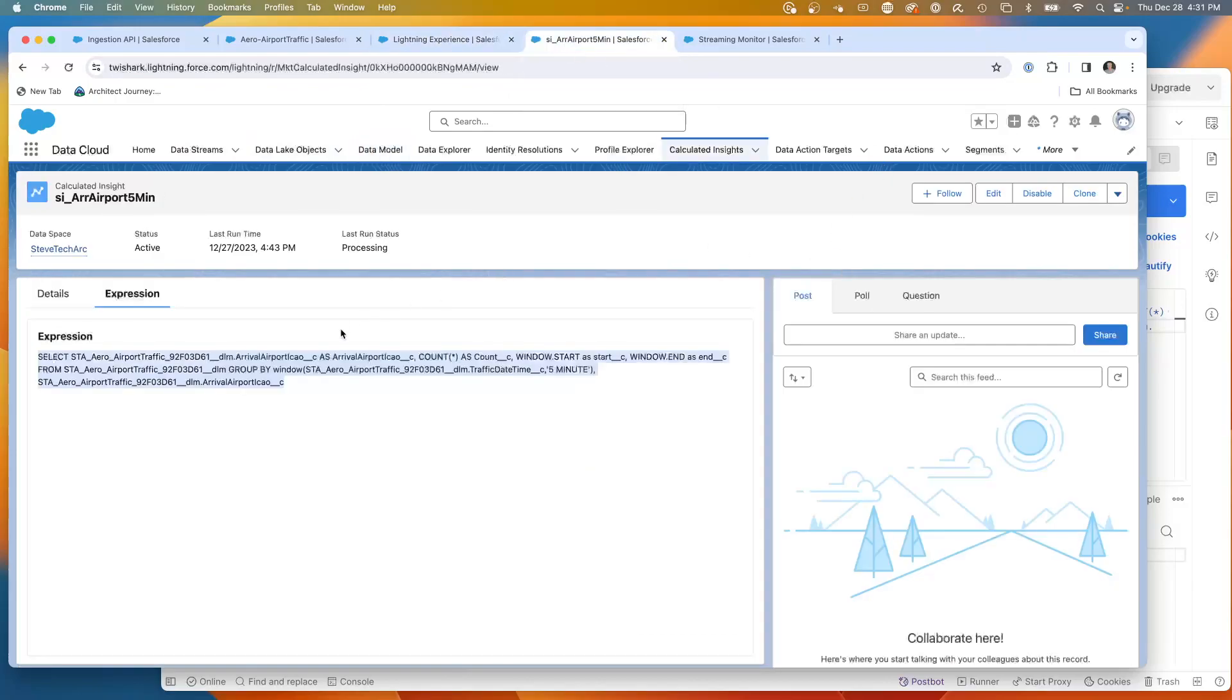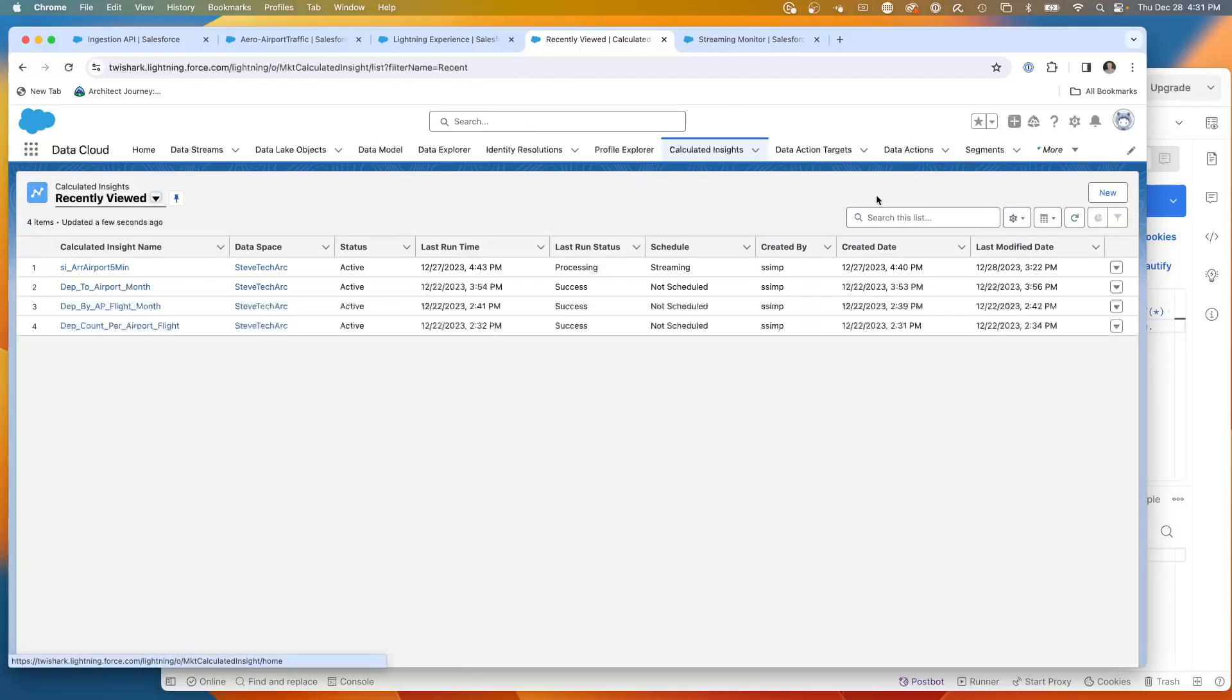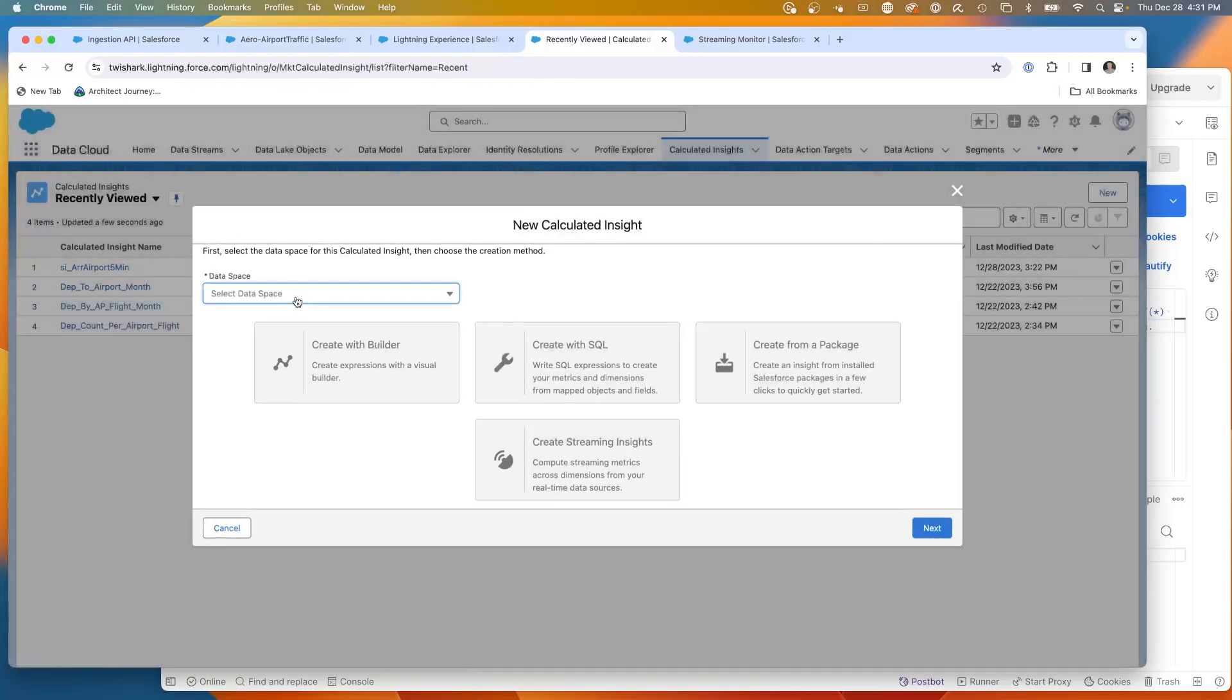I have an existing streaming insight. What we're going to be doing is building a new one up, but let's take a look at this. We're going to build a new one up, but then look at my existing one. So here's a calculated insight. We're going to hit new.